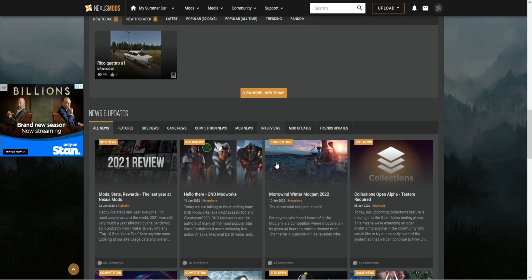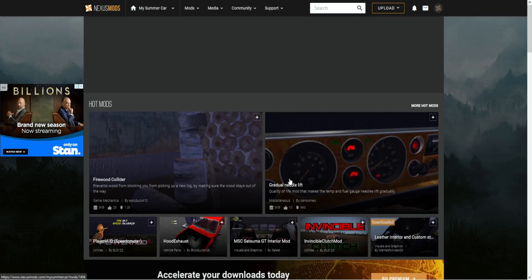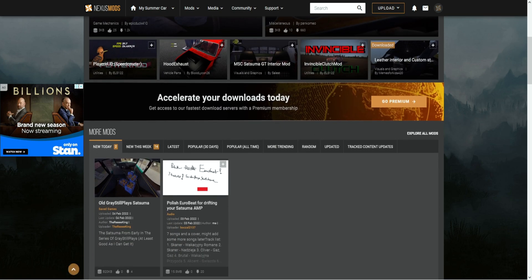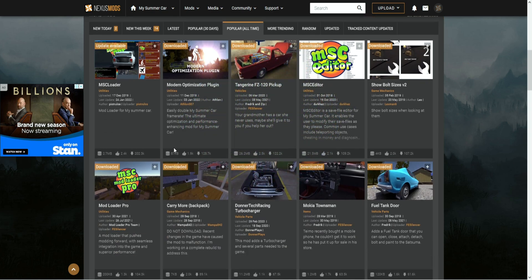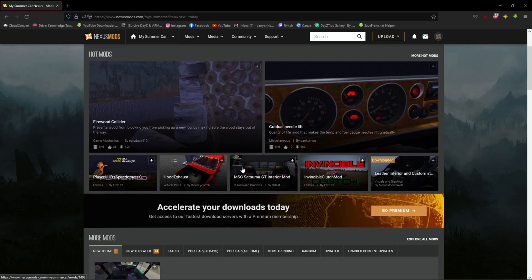Here you will see all the mods that have been uploaded by people that have made mods for the game. You have options of when the mods were uploaded or what's the most popular. Before you start downloading any mods, you're gonna need a mod loader. There is two: MSC Loader or MSC Loader Pro. I use MSC Loader Pro and I find it to work with most mods.